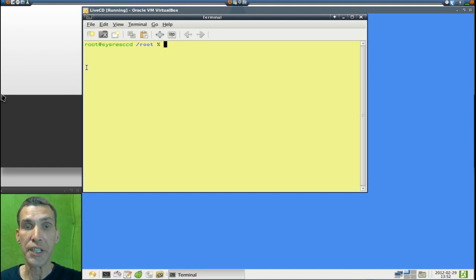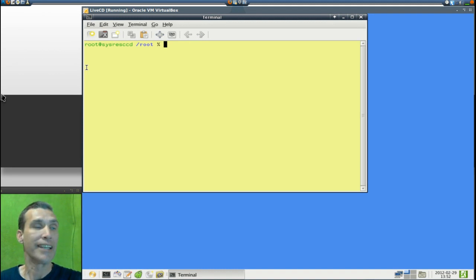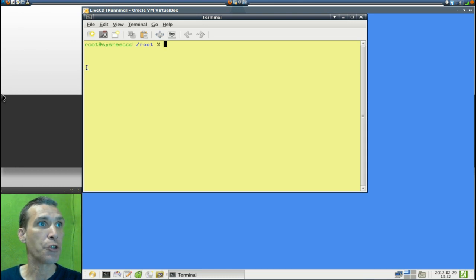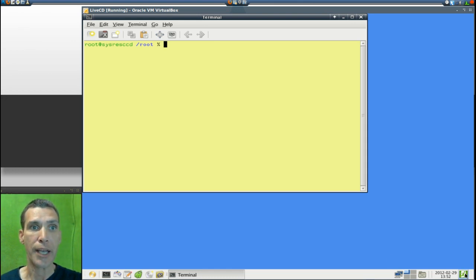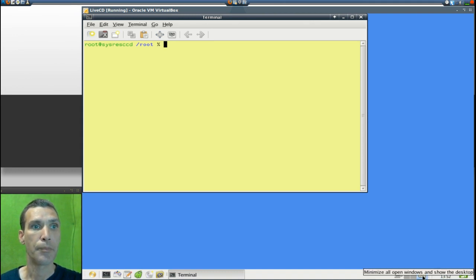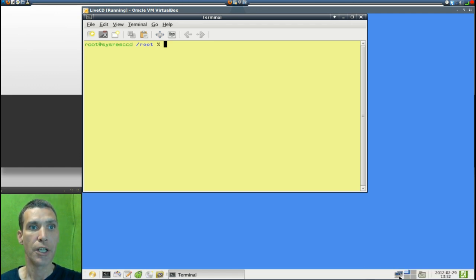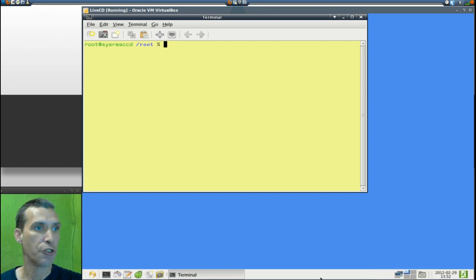We can go in and have a look at all the applications. Once this boots up it does open a terminal as root. Down here you have a number of options: you can log out, there is the time, you can minimize all windows and show the desktop, there are four workspaces, and of course a wired network connection.